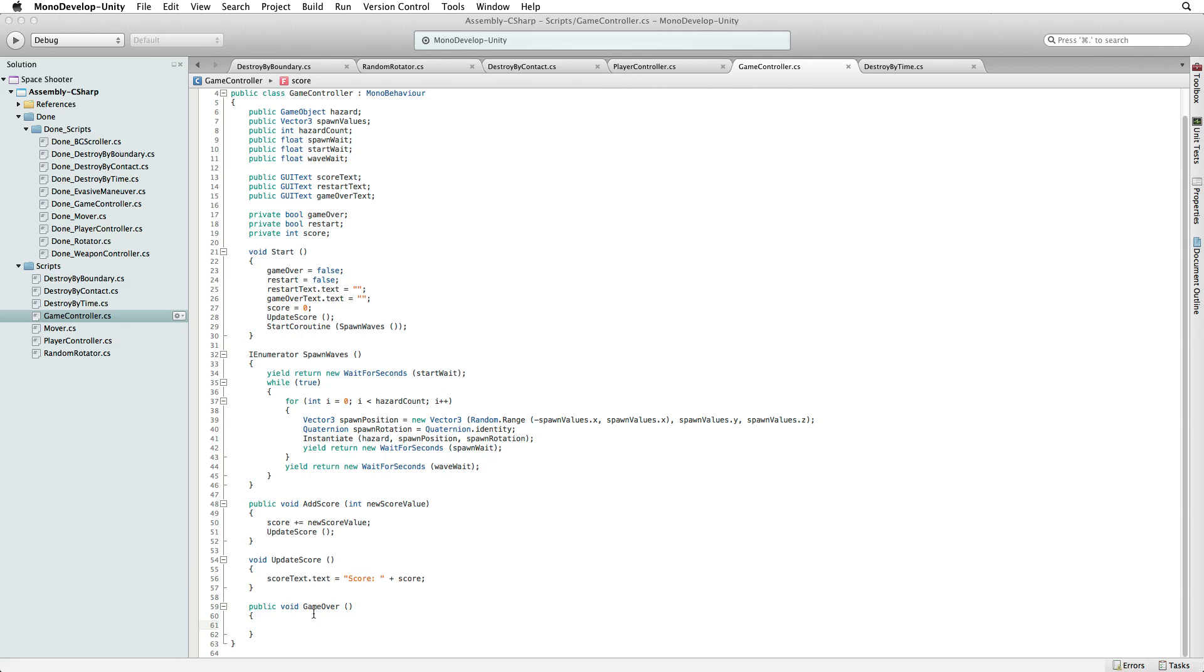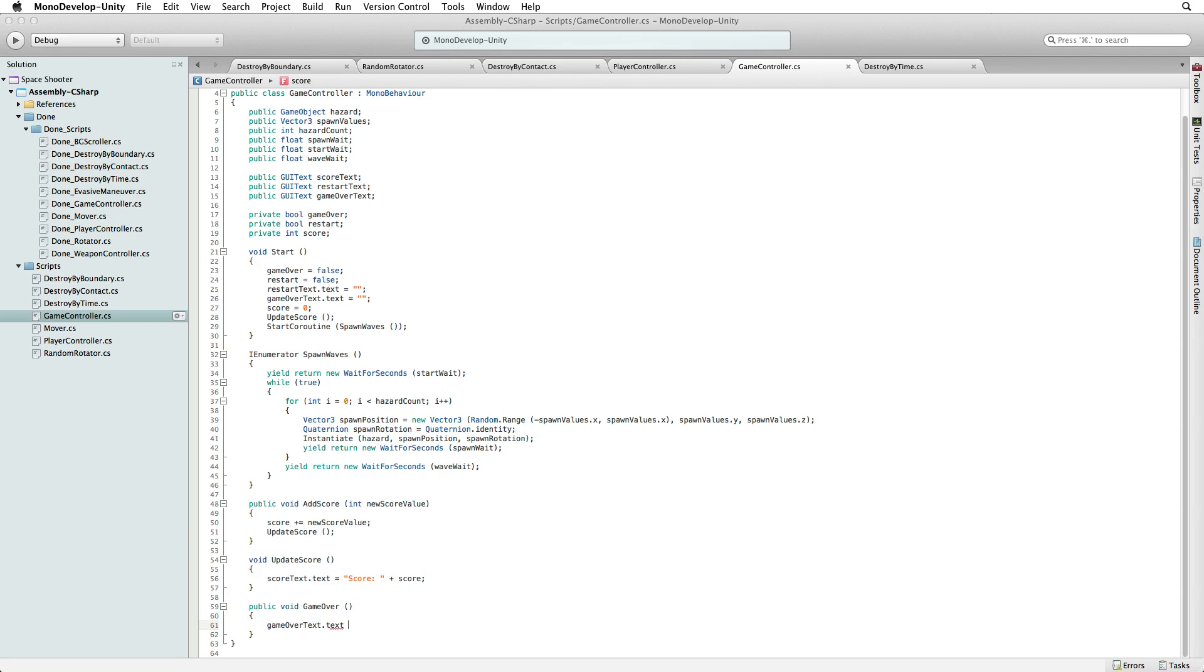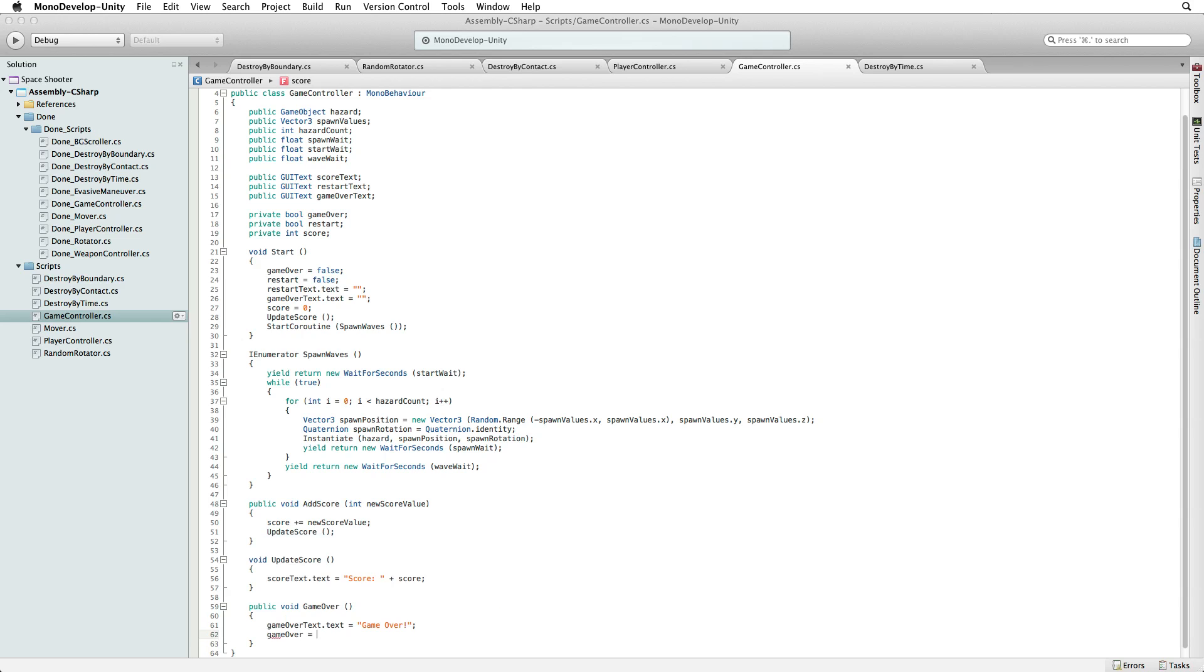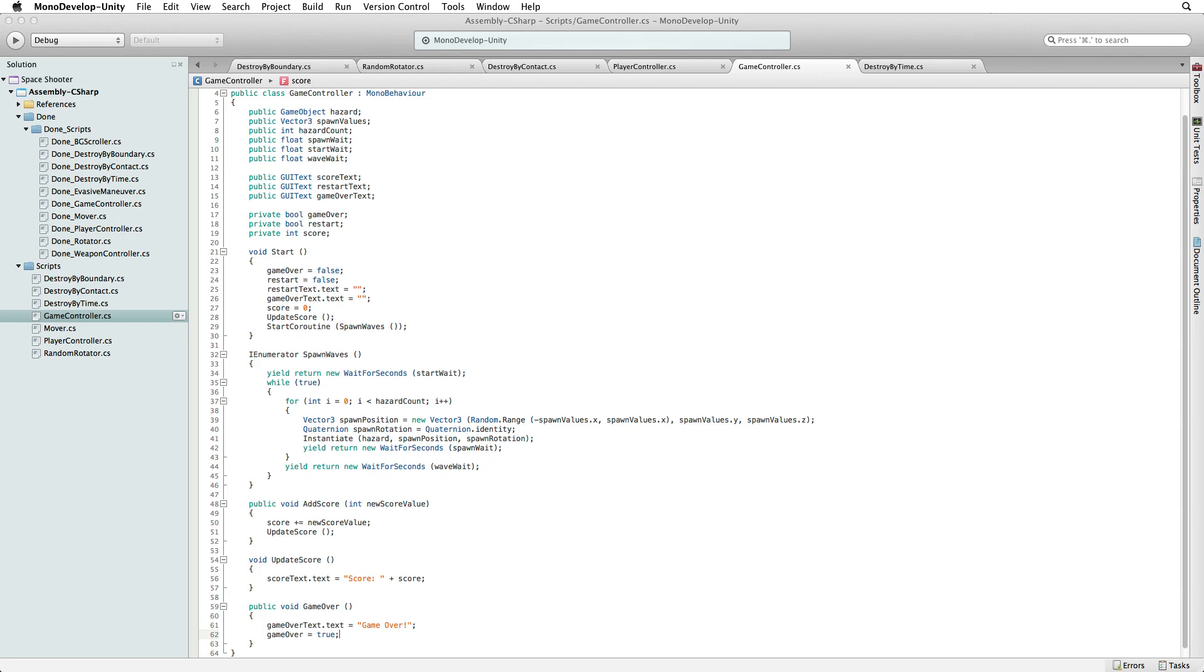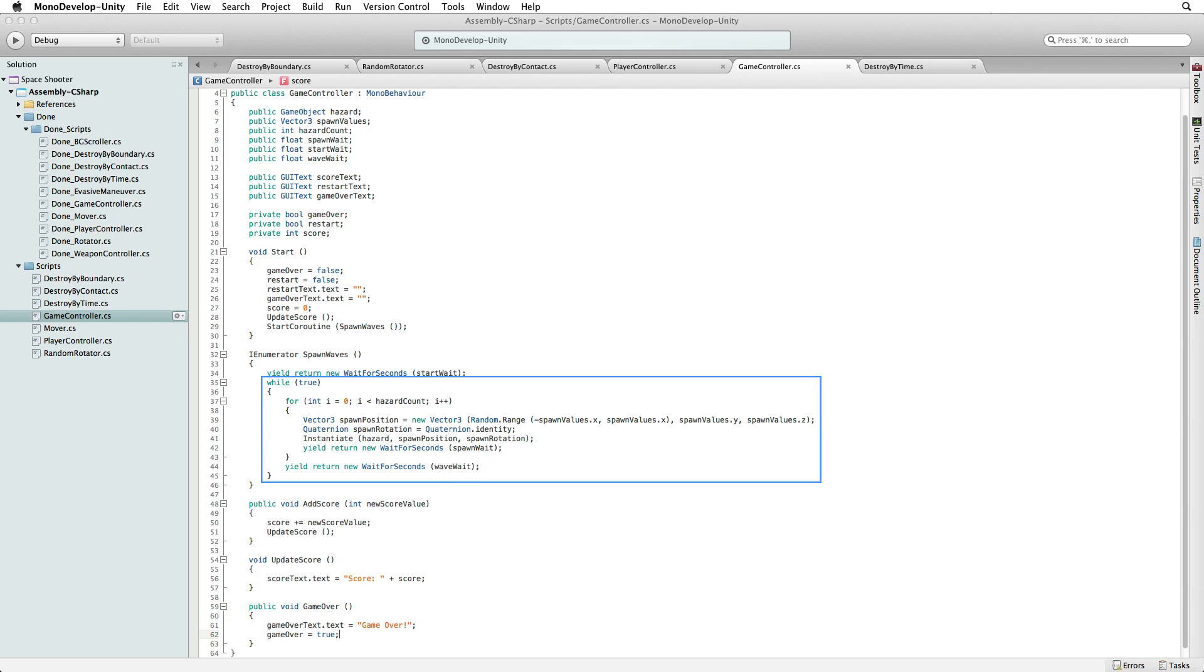Our GameOver function is very simple. First we set our gameOverText.text to game over, and then we set our gameOver flag to true. Now we will use our gameOver flag to break out of the infinite loop that spawns our hazards. The spawn loop is a while loop. The while loop will continue cycling through the code it holds until the statement in the parenthesis is false. We have set this literally to true, so without help this loop will never end.